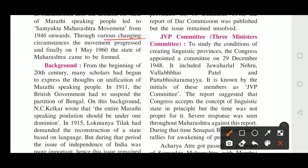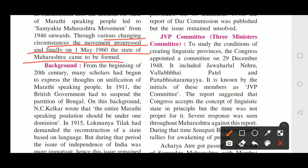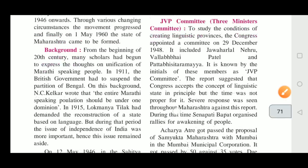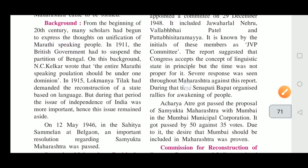Through various changing circumstances, the movement progressed. Finally, on 1st of May 1960, the state of Maharashtra came to be formed. There were a lot of changes in certain circumstances — the government was listening to people and solving their problems. The Samyukta Maharashtra movement was very successful, and finally on 1st of May 1960, the new state of Maharashtra was formed for Marathi people.